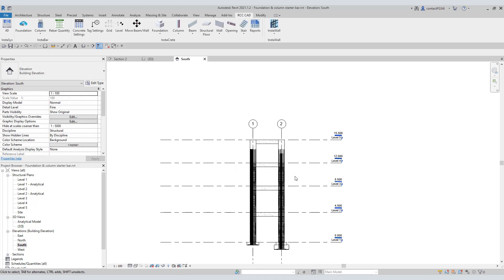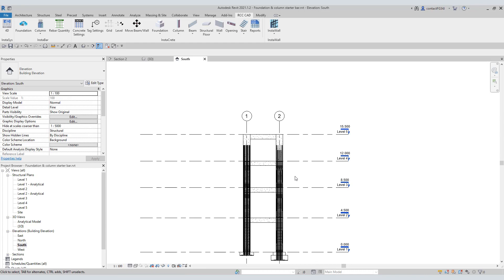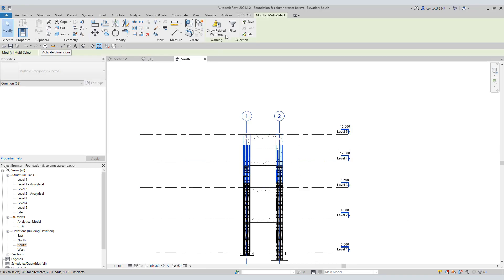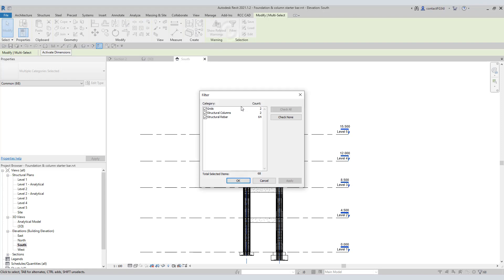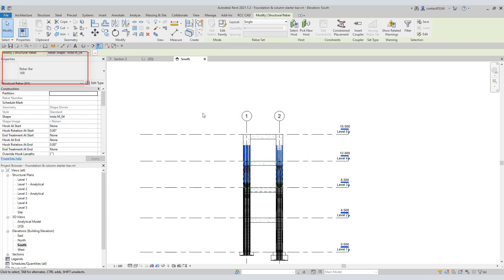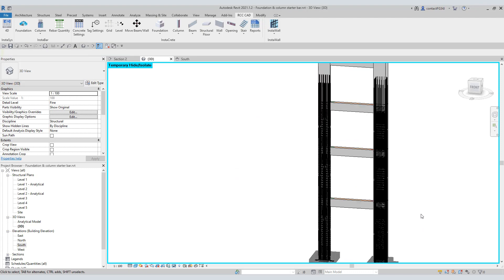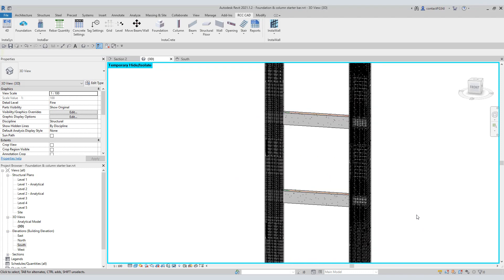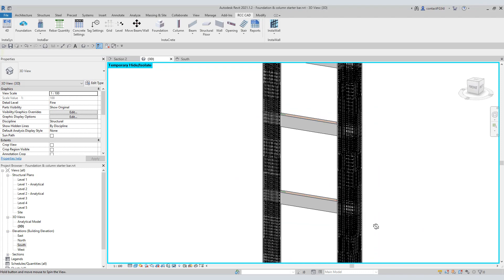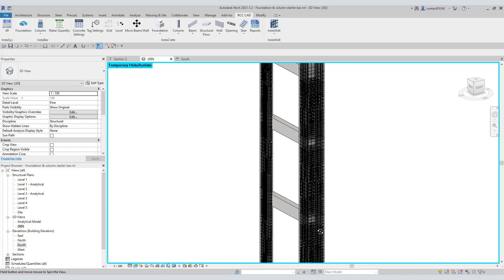Select the rebars in the top column. Use the filter. In the properties area, you can see all the rebars have 16 diameters. In the next tutorial, I will demonstrate how to delete a few of the vertical rebars from the column.